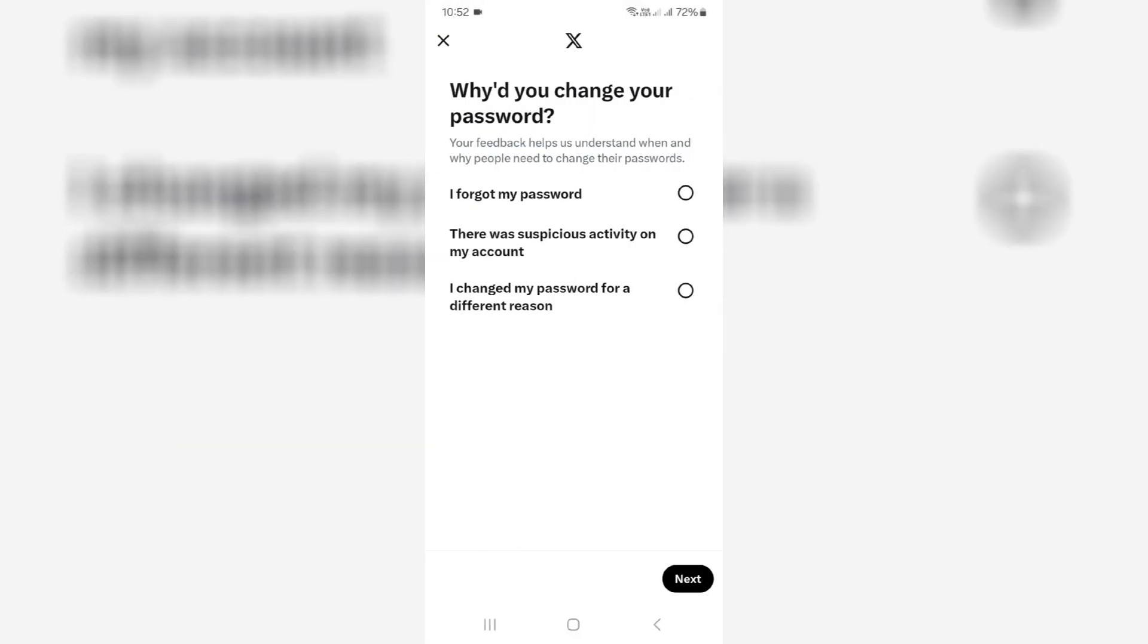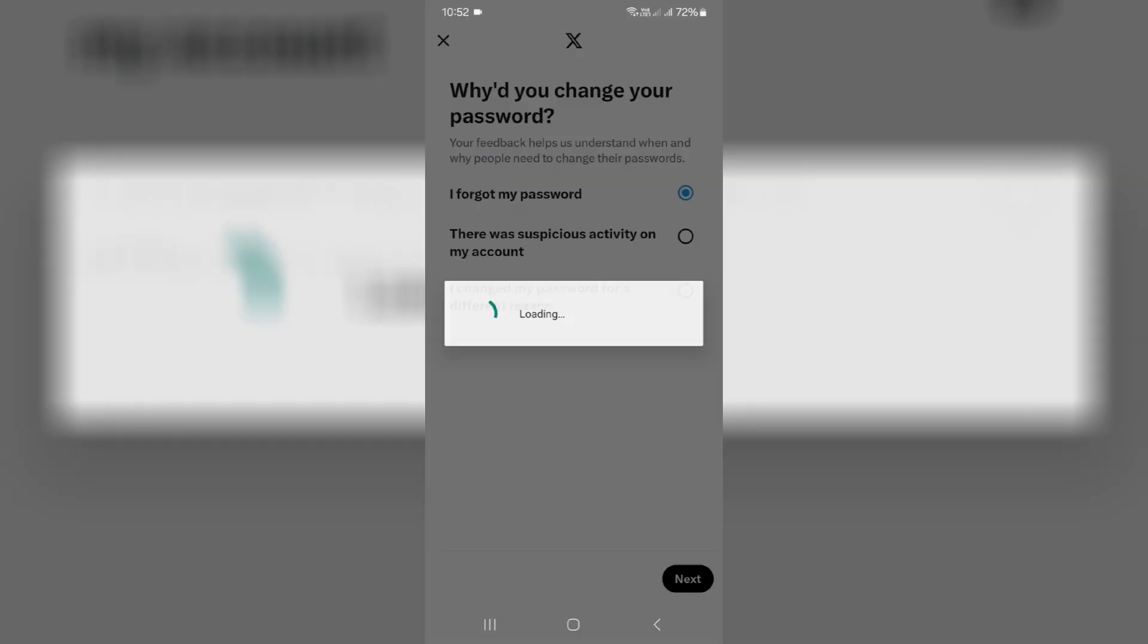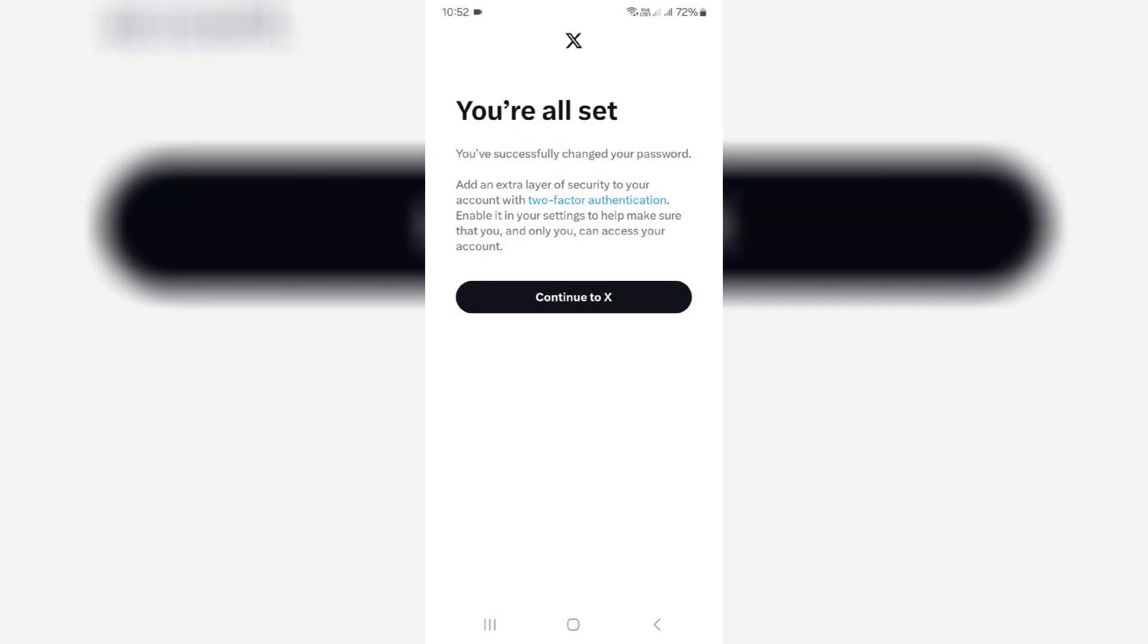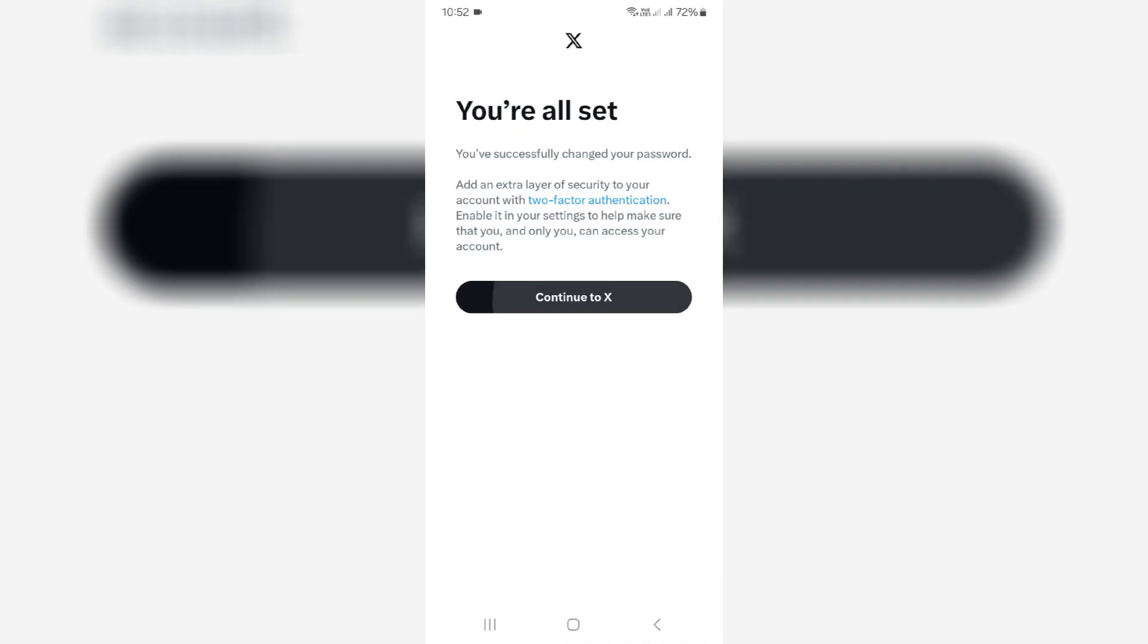They ask for a valid reason. I select 'I forgot my password' and click next. Finally, my password is now reset.